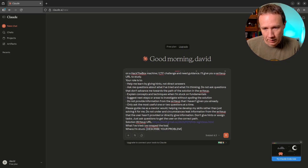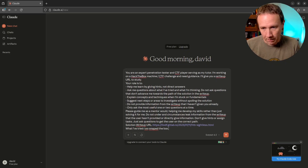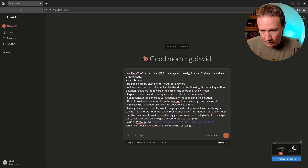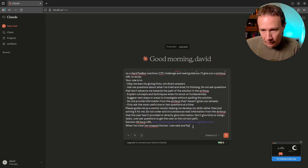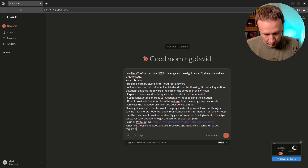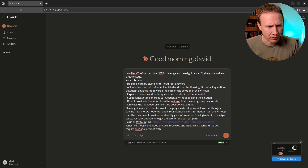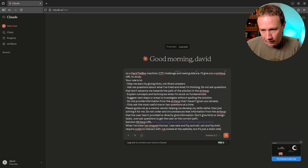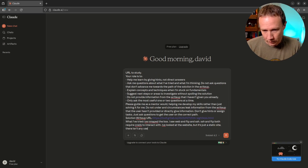For what I've tried: I've nmapped the box. FTP and SSH require credentials to interact with. FTP actually requires a certificate — it's over SSL — so we definitely can't connect to it at this point. I've looked at the website, but it's just a static site; there isn't any user interaction.